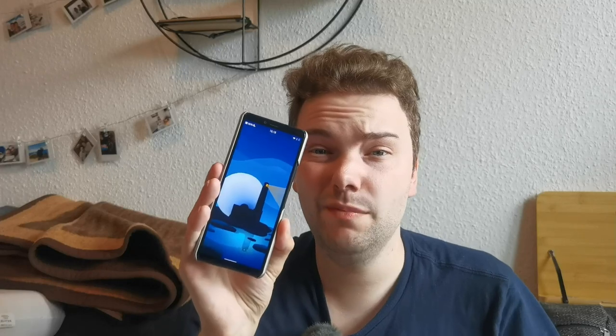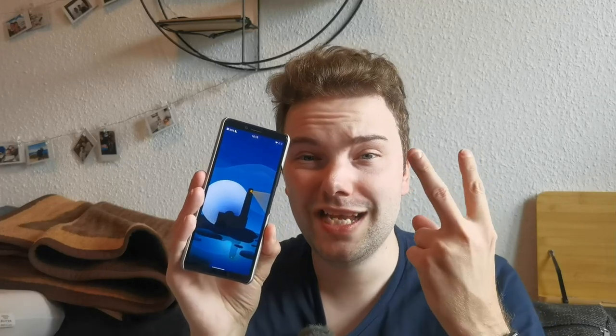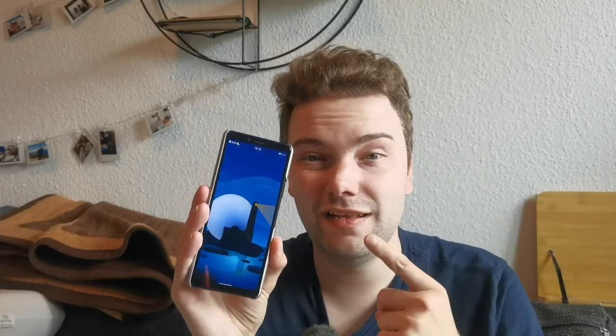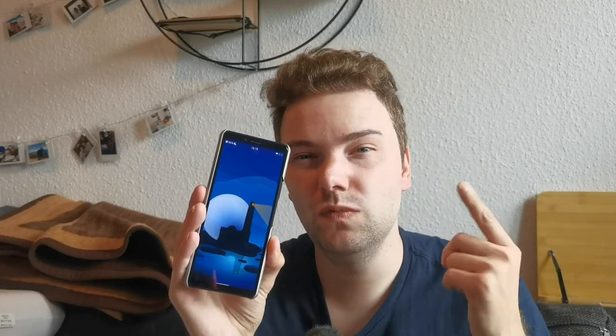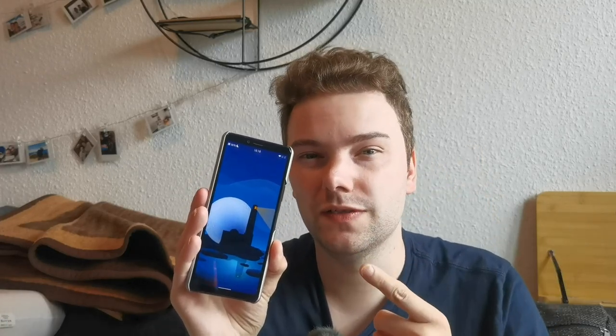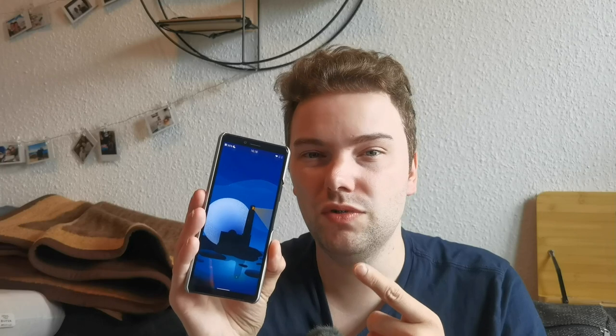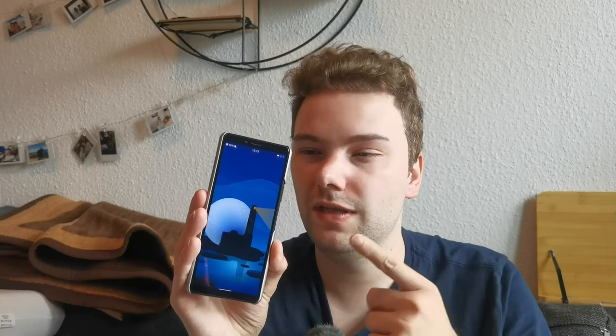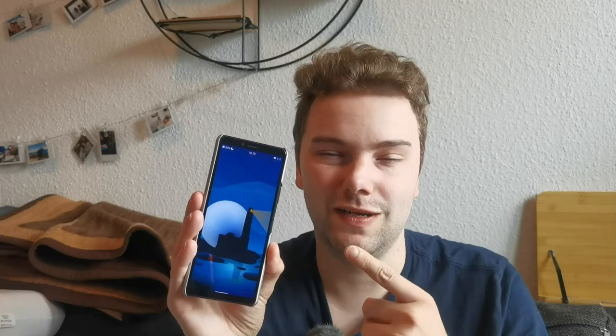Welcome to this new video. In this video I want to talk about the Xperia 10 Mark II and Sailfish OS, and which advantages Sailfish OS brings to the Xperia device. So let's get started.